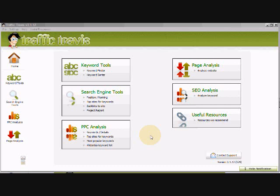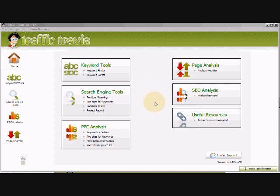By now we've gotten a good sized list of keywords that are going to get good search volume, and you still need at this point to have around 30 or more keywords to start targeting. Now you can always go back and do more keyword research later, but 30 is always a good start to get your site built up and start driving some traffic.